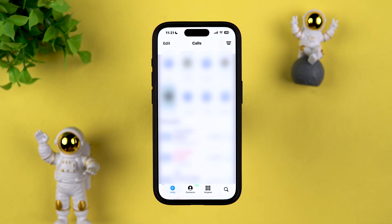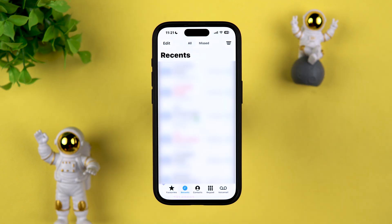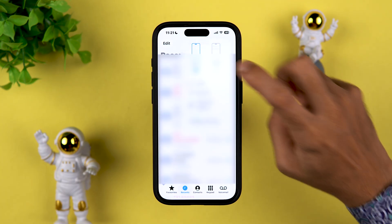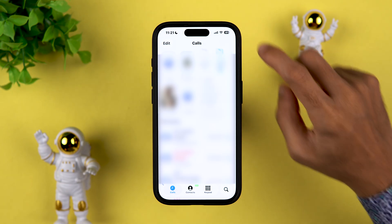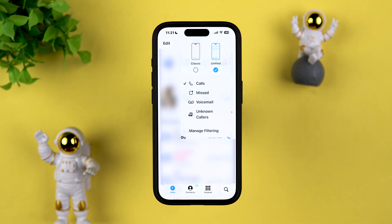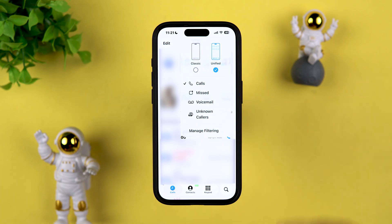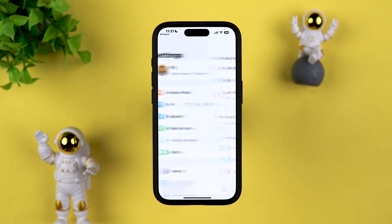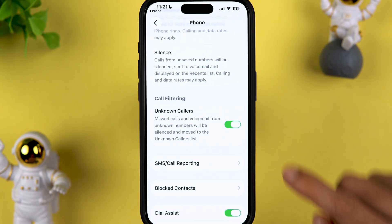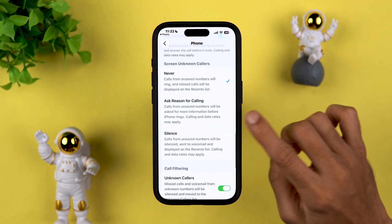The Phone app has a new interface. You can directly access favorite contacts from the main screen. If you want the old look, tap the three-dash menu and select Classic. Like the Messages app, you get a filter option — calls from unknown callers appear under Unknown Callers. You can tap Manage Filtering in settings to turn off the unknown caller filter.